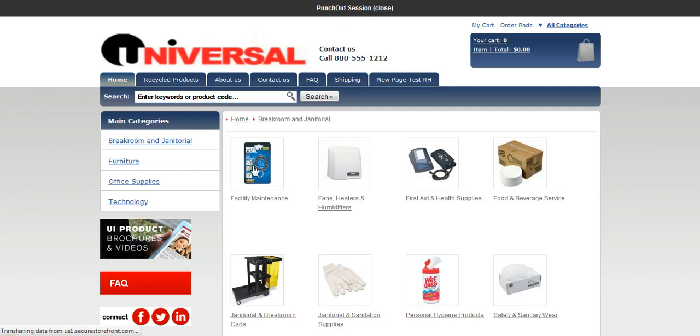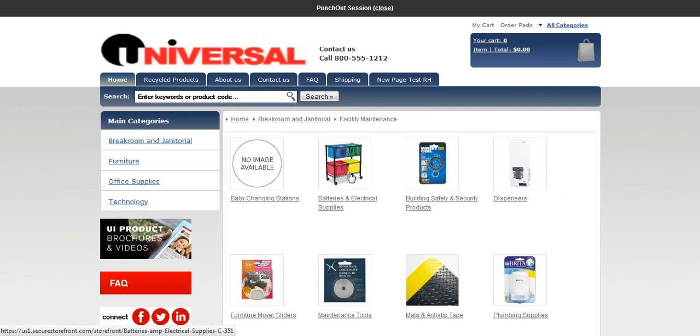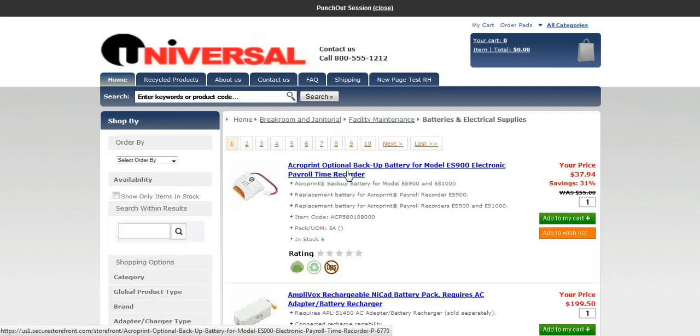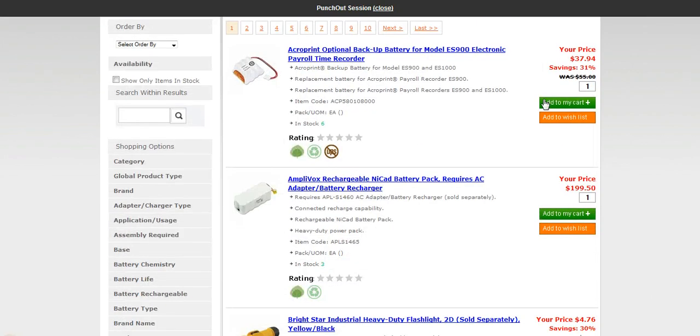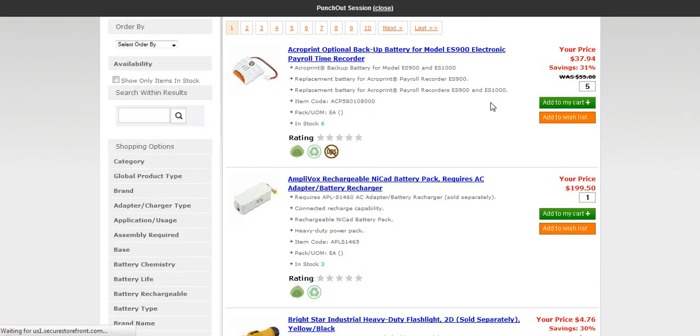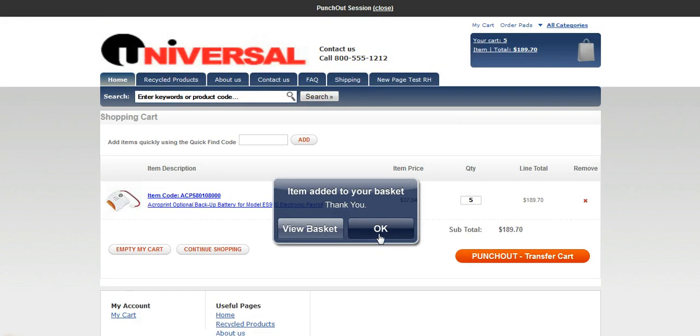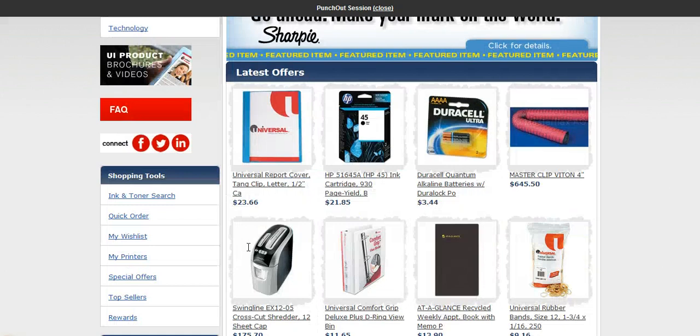So we'll go to break room and janitorial, facility maintenance. And we'll dive into one of these products here. Now we'll go ahead and add five of these to our cart. Alright, let's continue shopping. Add a couple more products.